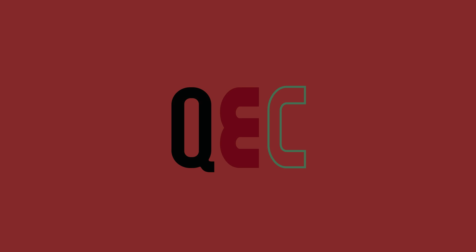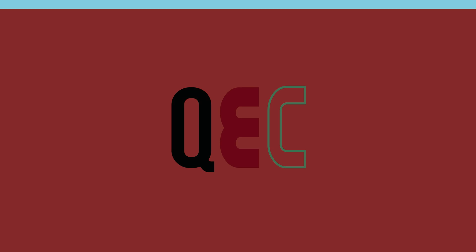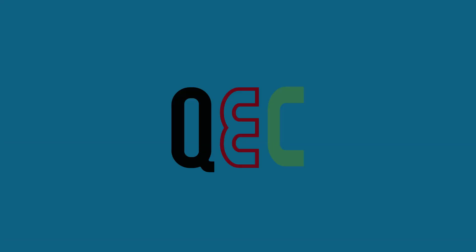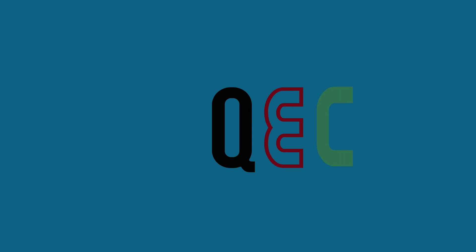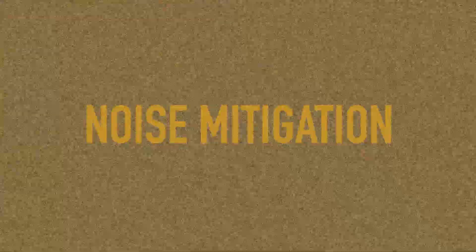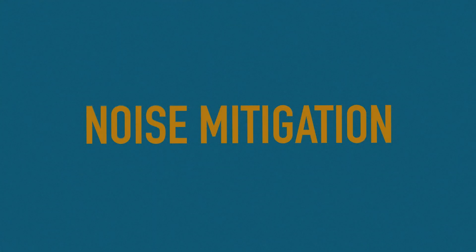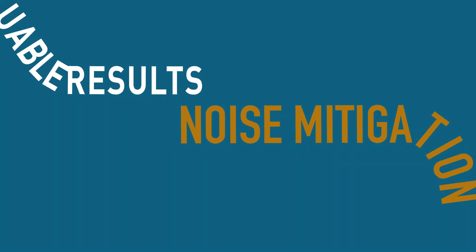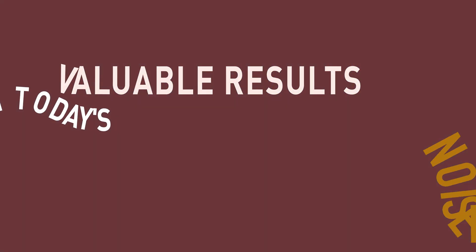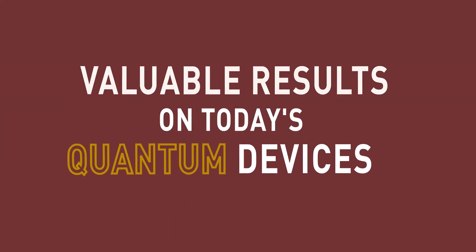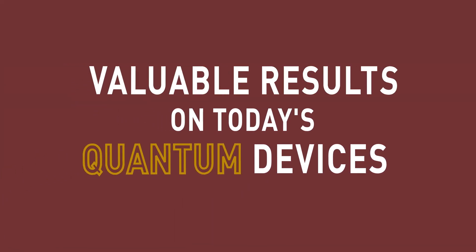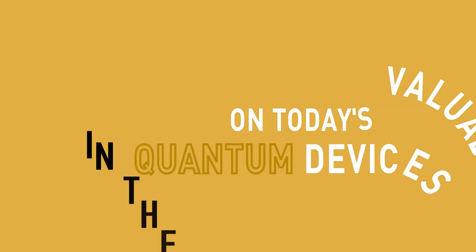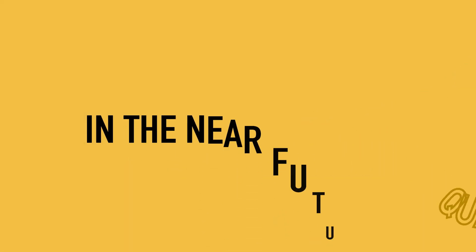A journey isn't just about its destination. Beyond QEC, there's an entirely different way to tackle noise and errors: noise mitigation. With this approach, scientists aim to unlock valuable results on today's quantum devices in the near future.